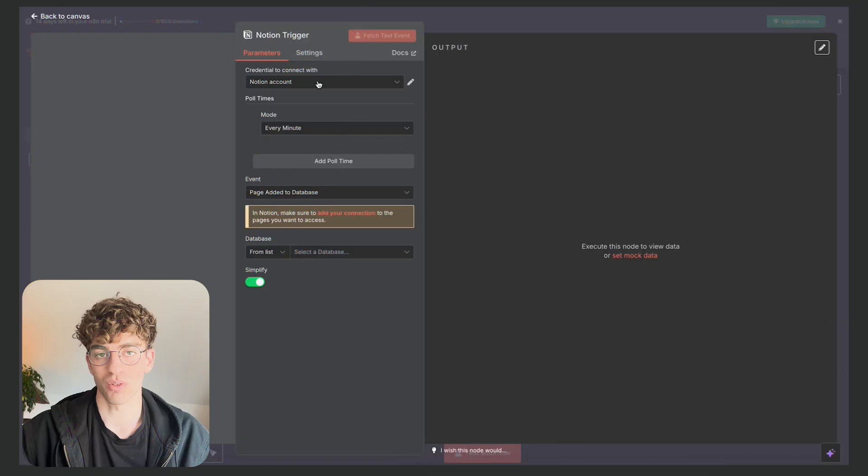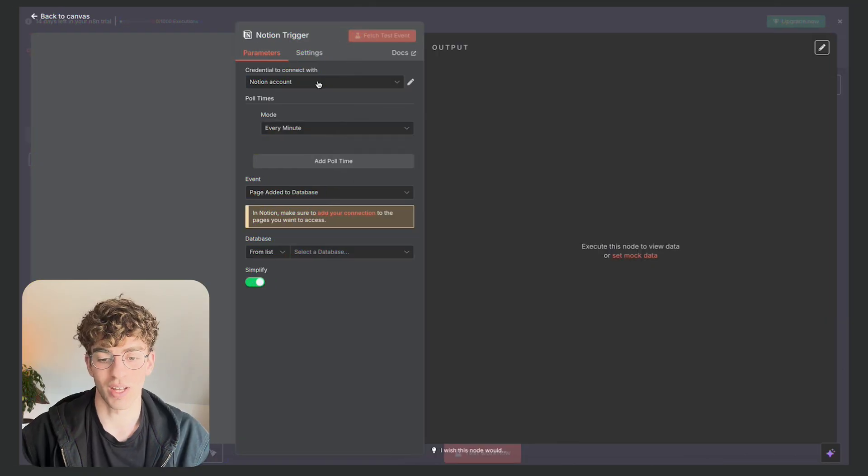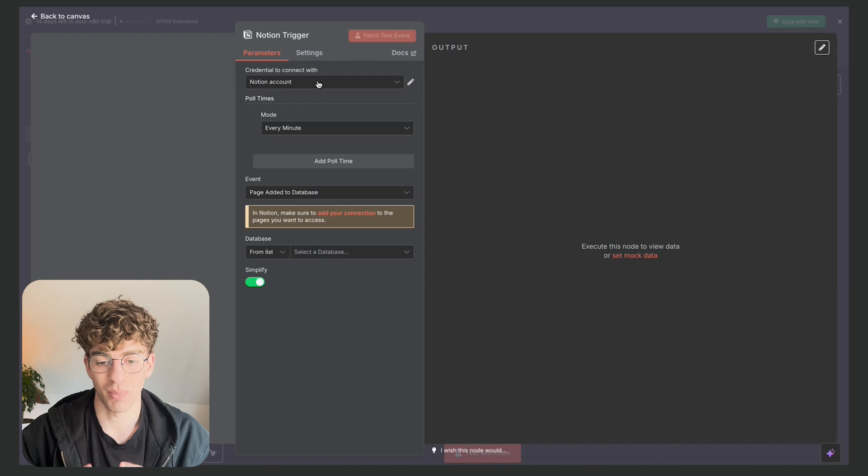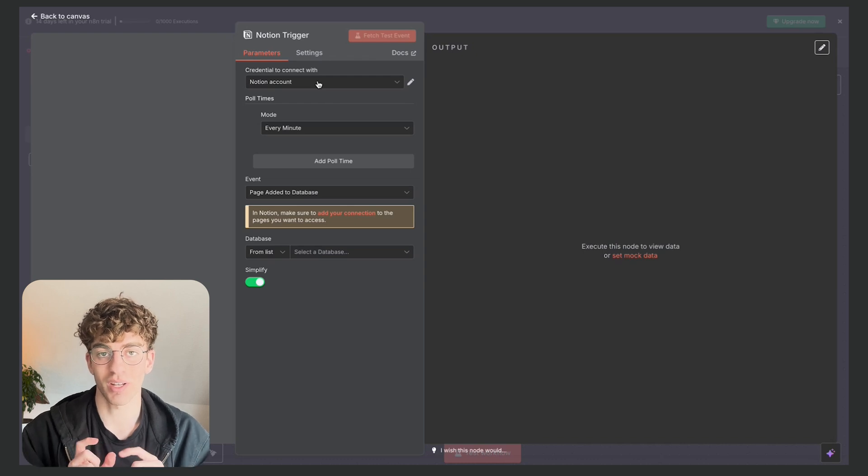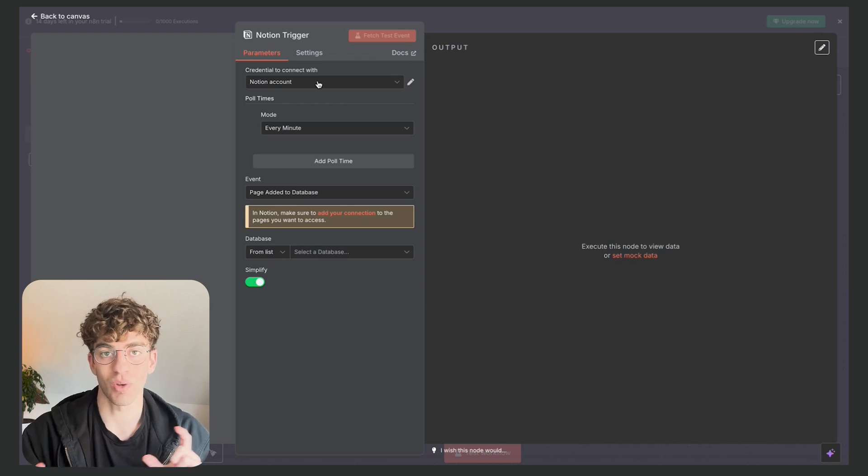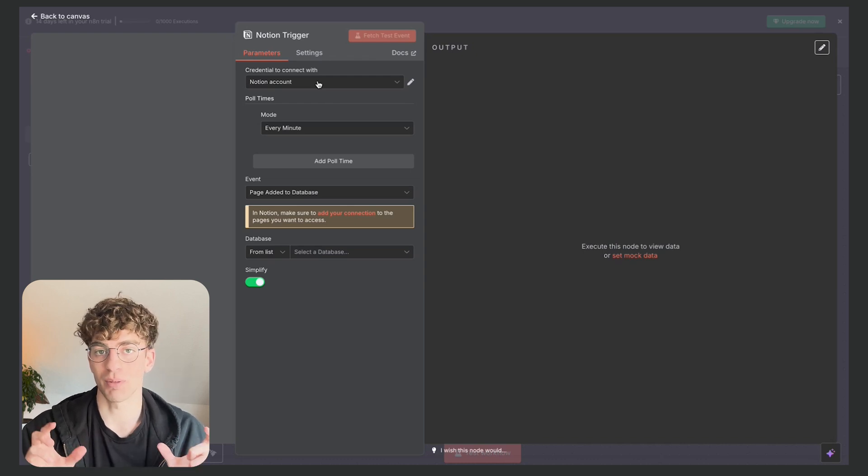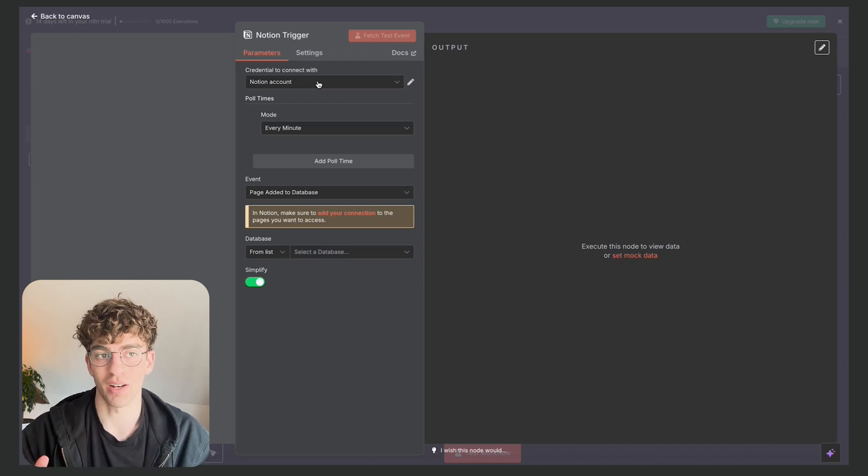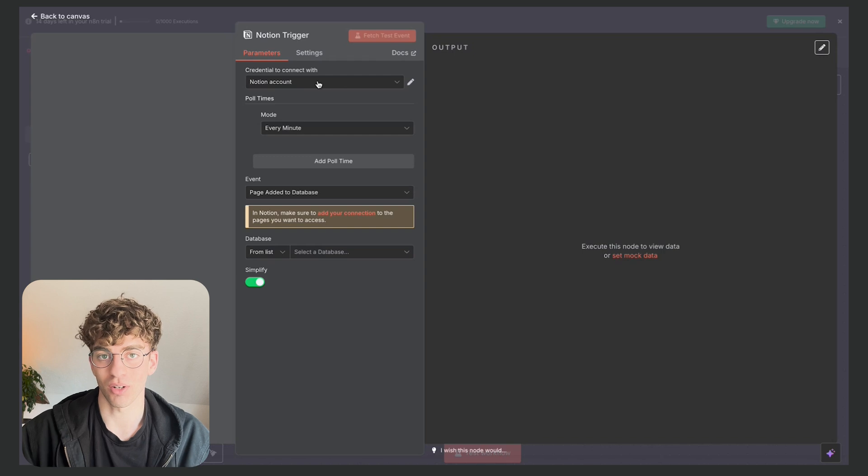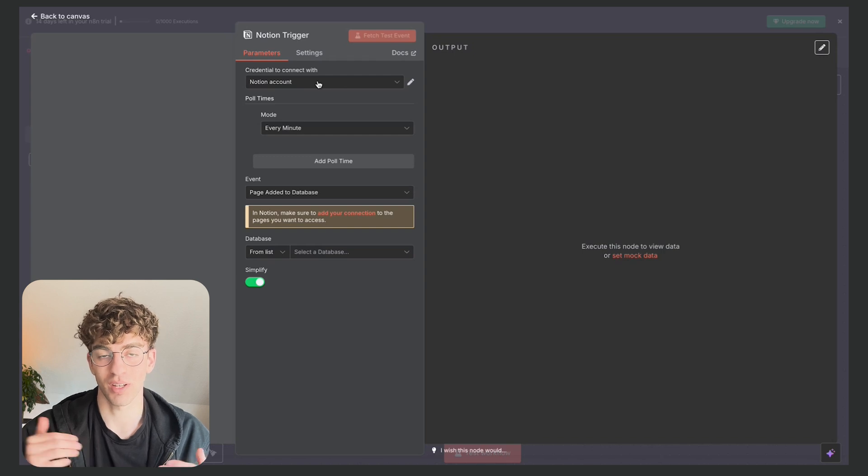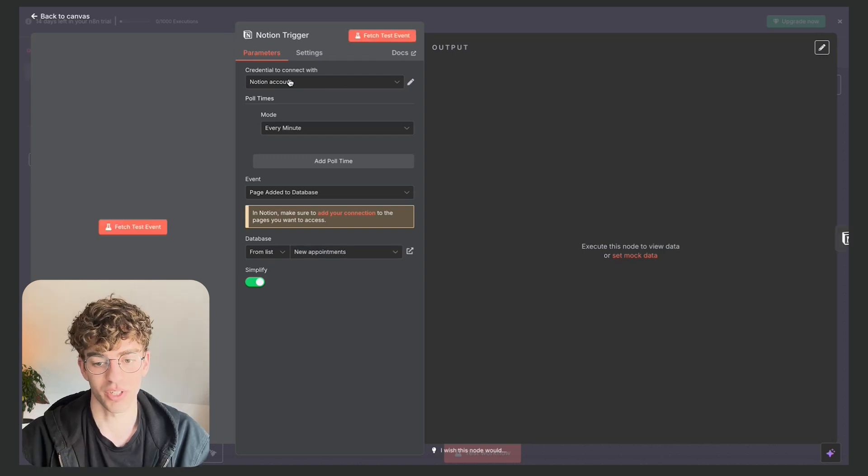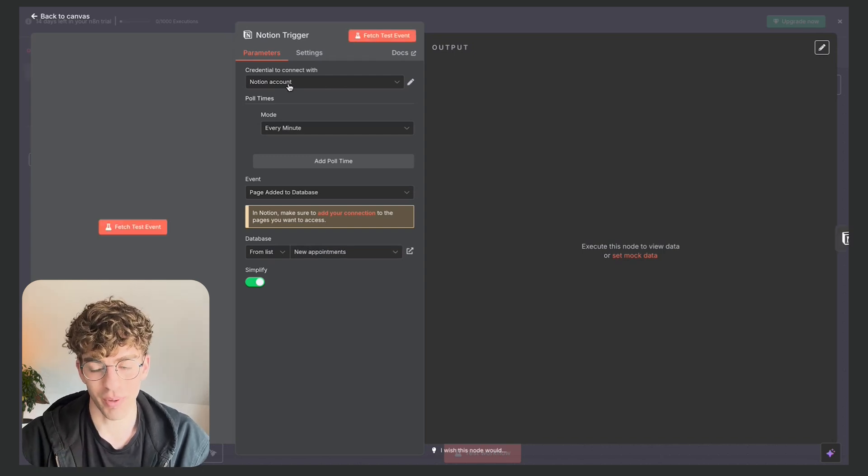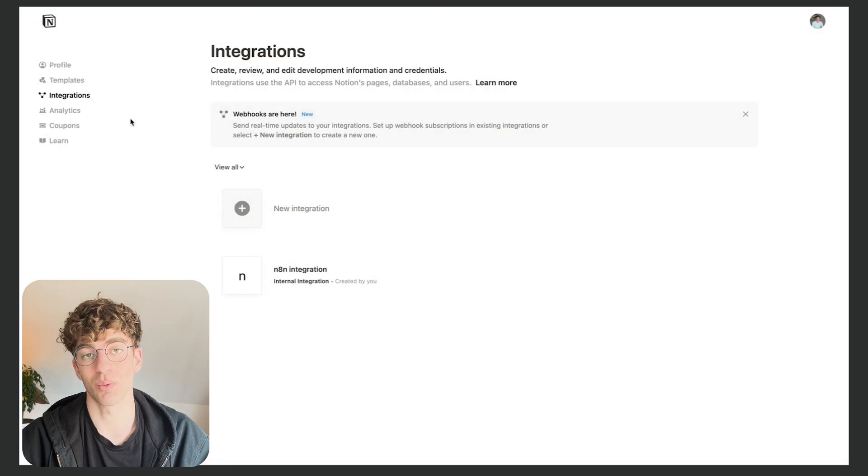Also a good thing to know is that this platform is mainly API based, which means you're connecting APIs to APIs which is a bit more complex than perhaps Make.com where instead of connecting APIs you just have to sign into an account. So with Notion I had to add my API key.